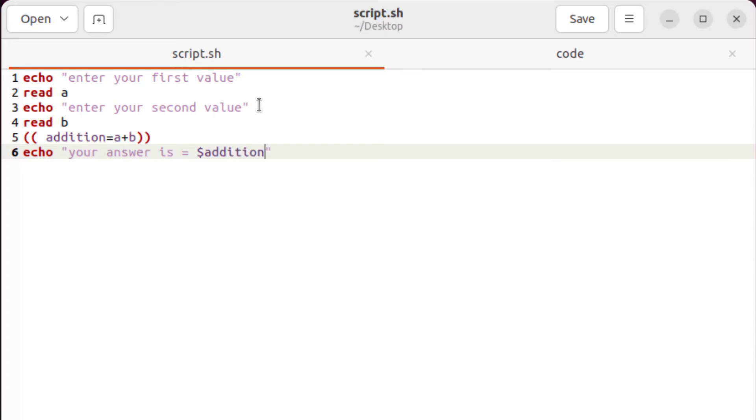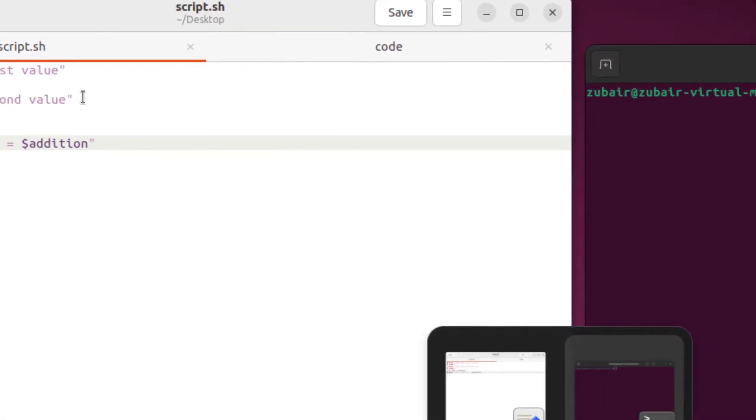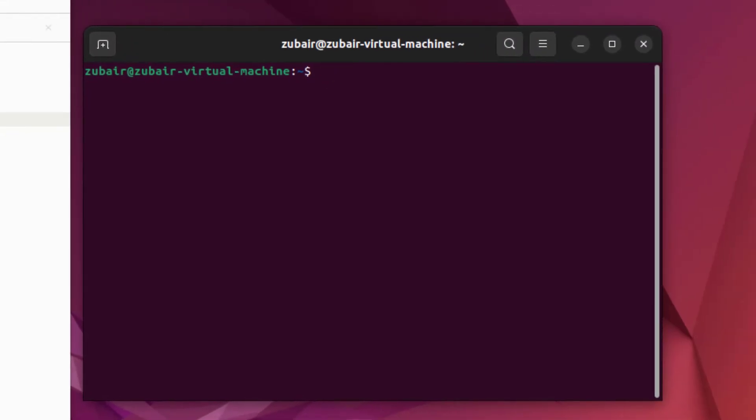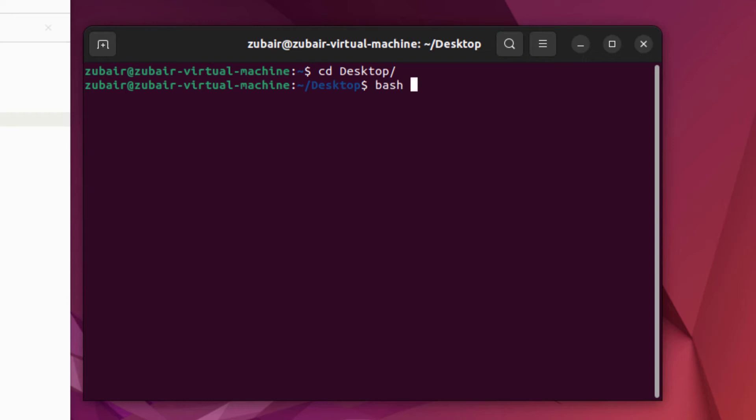I'll just save this file. I'll head to my terminal. And now I'll head to my desktop because I have my programming file onto my desktop. Now I'll write here bash space name of the file, which is script dot sh. Hit enter.